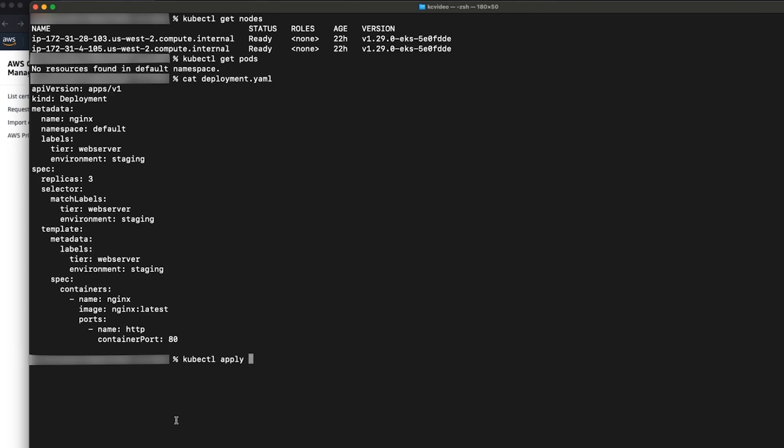Now I'll create pods using deployment object. For this video I'll create pods from latest nginx image. This deployment object already has a few labels defined such as tier webserver and environment staging. After these are created you can see the three pods running.